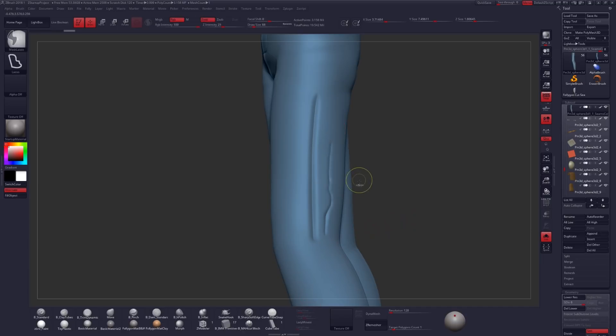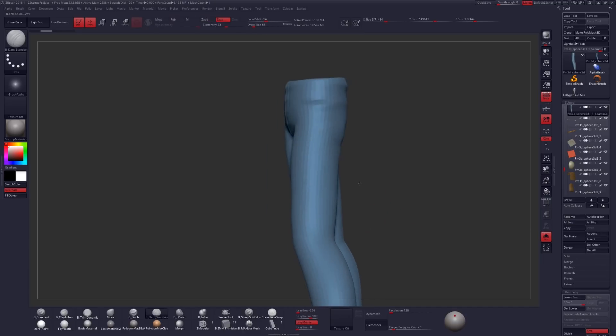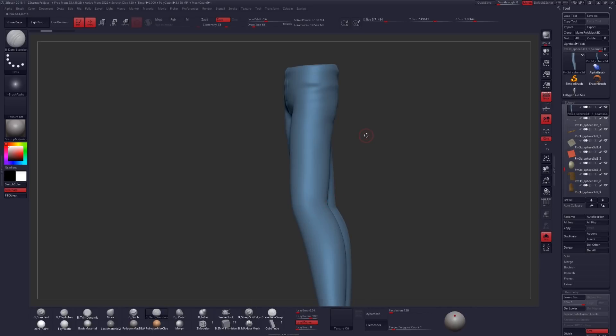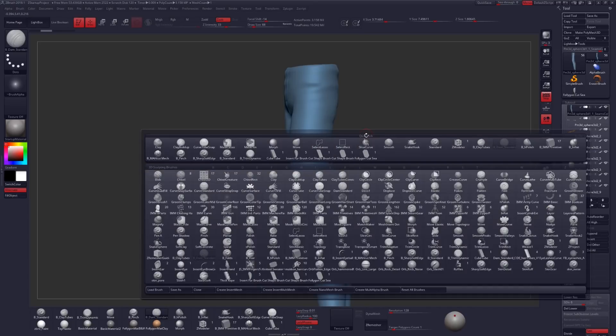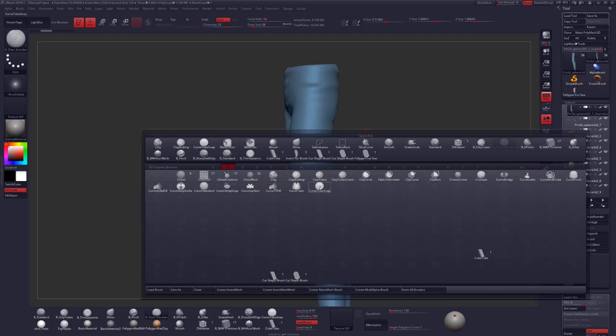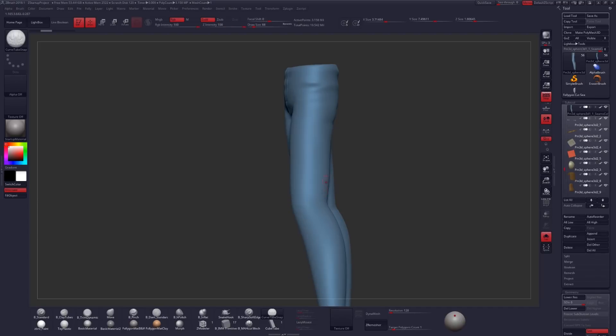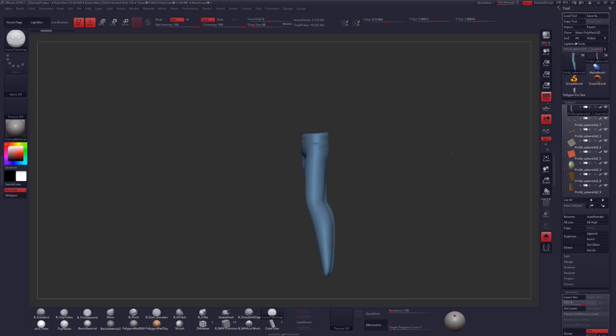But what we're going to look at here today is using a Curve Tube Snap Brush, which you can find in your Brush Menu by hitting B, C, and then Y right here for your Curve Tube Snap Brush.